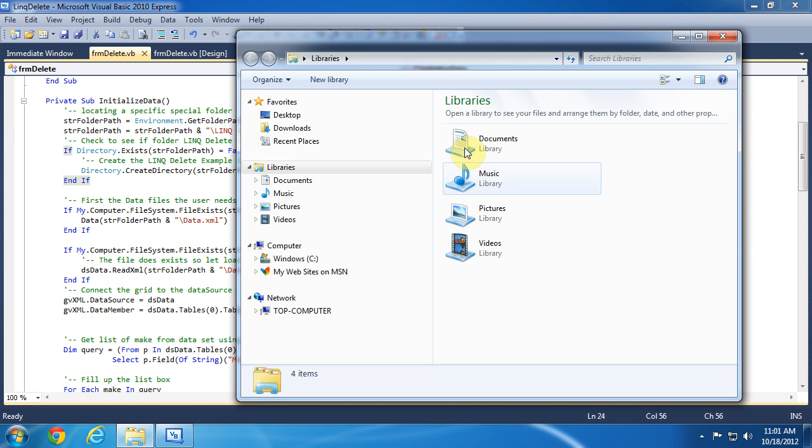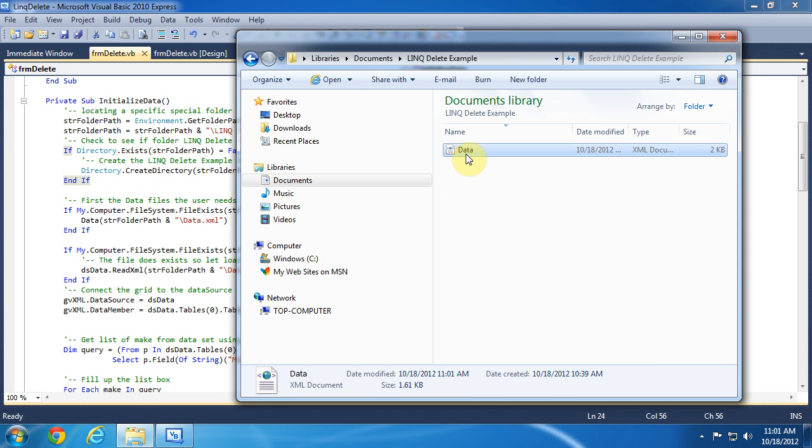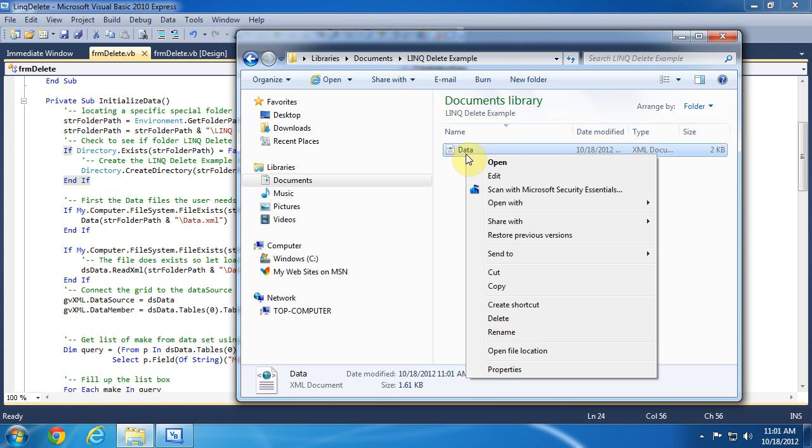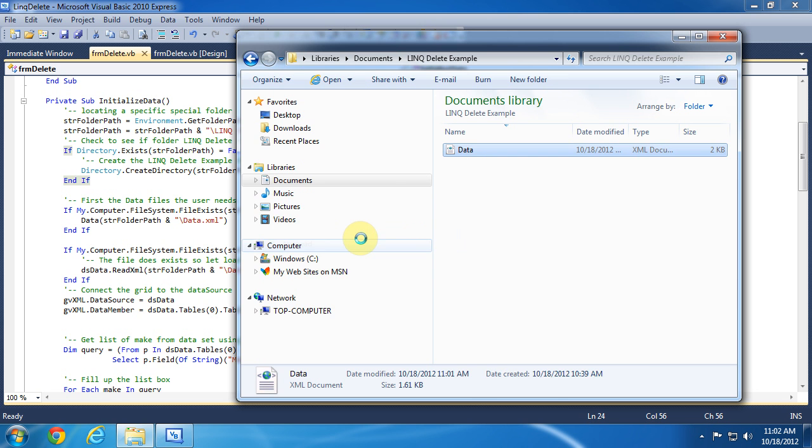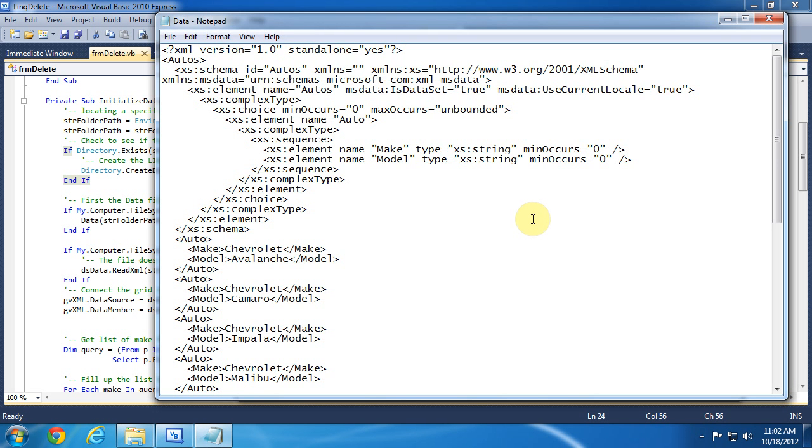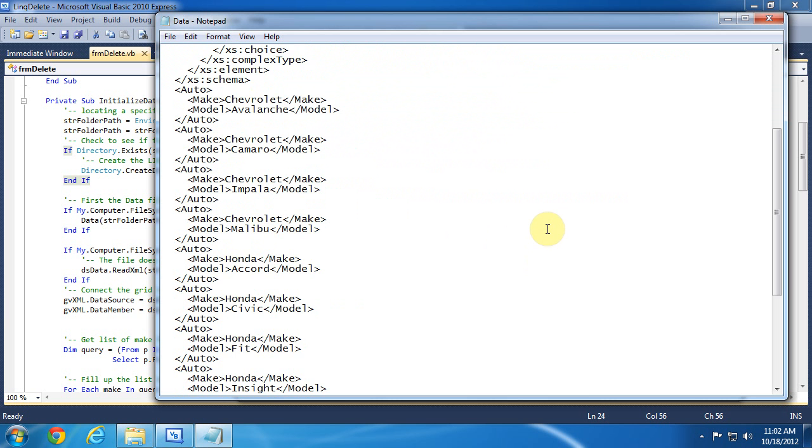Now let's take a look at what has been created to this point. Select the folder we just created and open it. Now select the XML data file and open it with Notepad. This is a very simple XML file with two fields per record stored as strings.